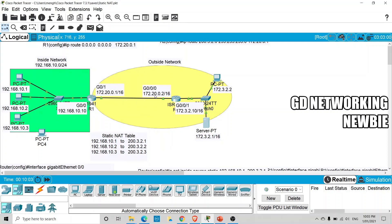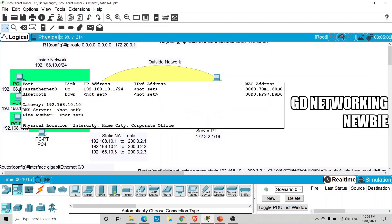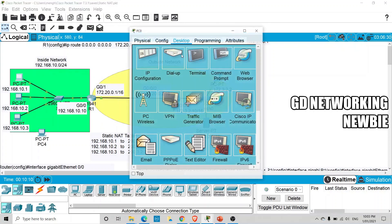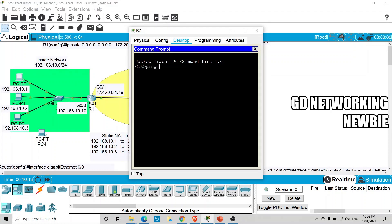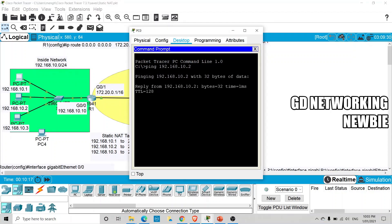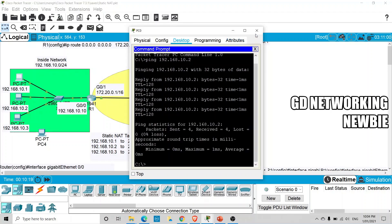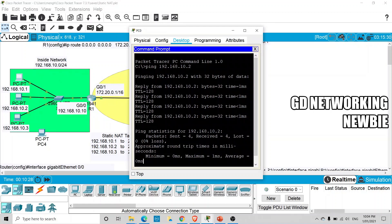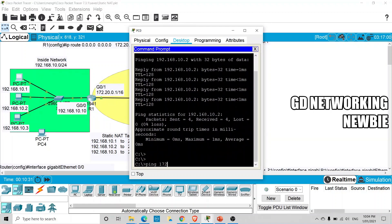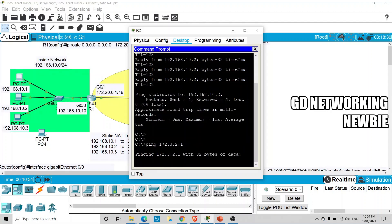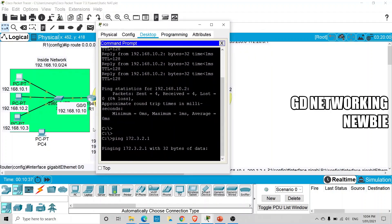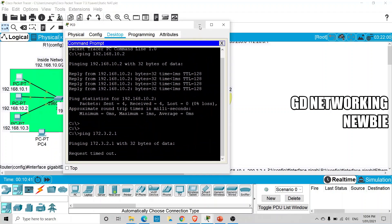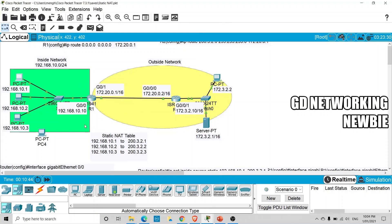For example, if we ping from this PC to another inside PC using 192.168.10.2, it works — they are able to communicate with each other. But if I ping from this PC to the server at 172.3.2.1, it will not work. We can try: ping 172.3.2.1 — and you can see it's going but it will not work.